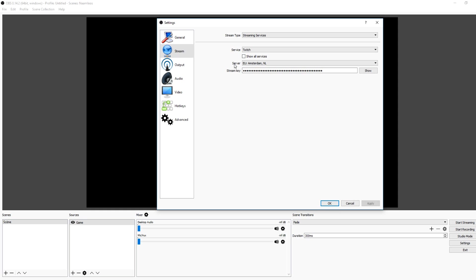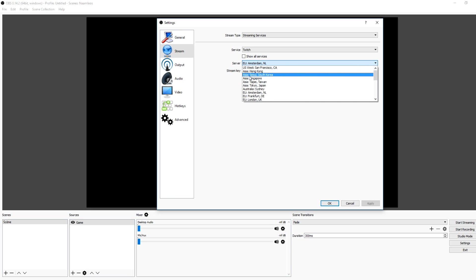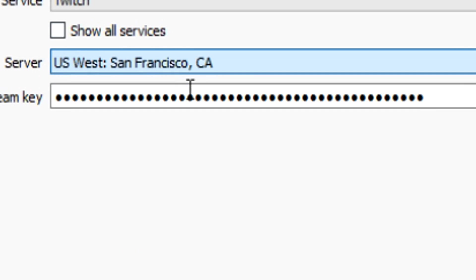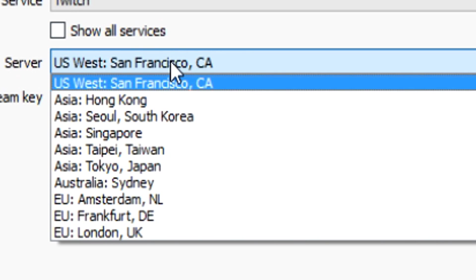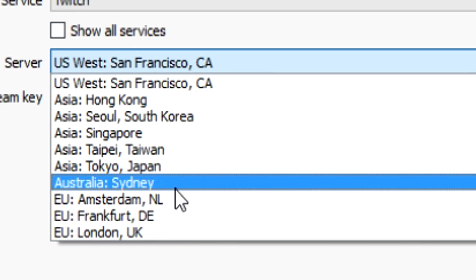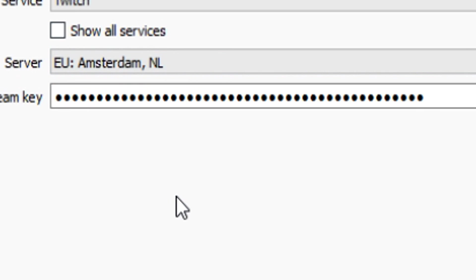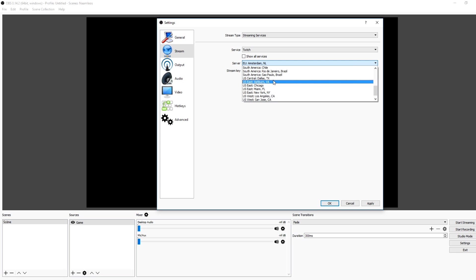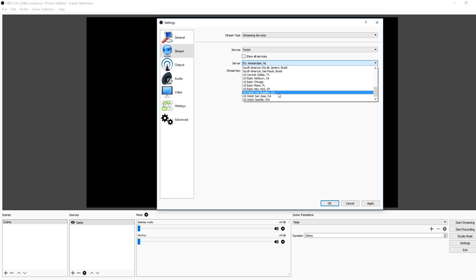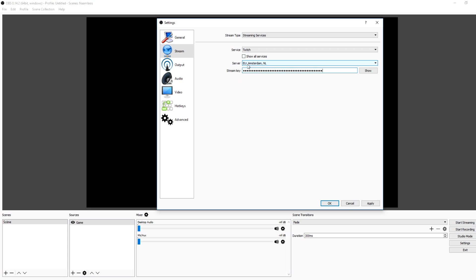Of course you need to pick a server, but I would really recommend taking the server that's closest to you because I streamed once on the San Francisco one and I kept disconnecting and dropping out. Then I switched to one that's closer like Amsterdam and it was all perfect. Make sure to pick the server that's closest to you - New York, Los Angeles, Seattle, whatever. Then the stream key you can find on your Twitch dashboard - just go to twitch.tv/dashboard, then pick stream key and paste it in.